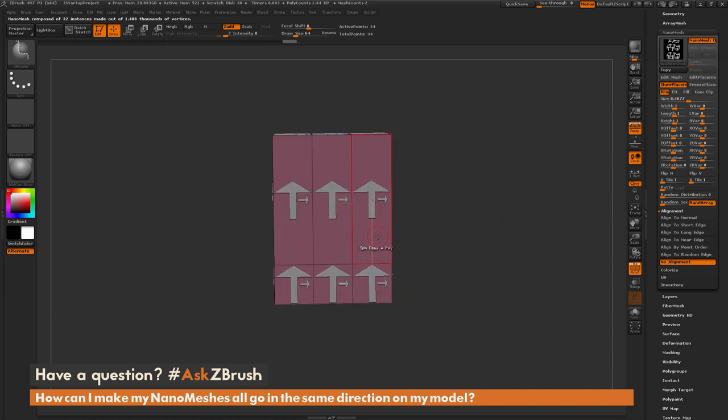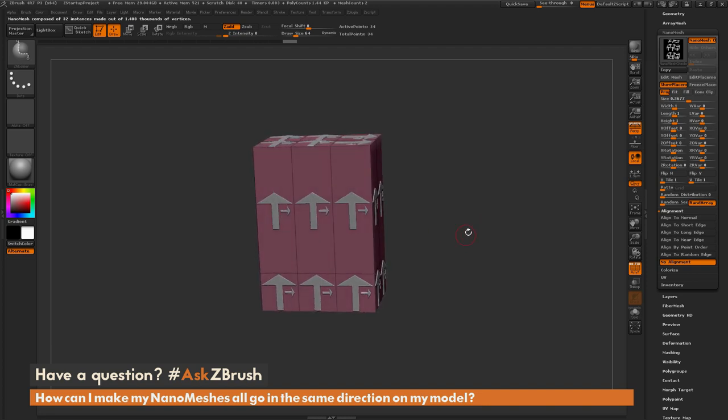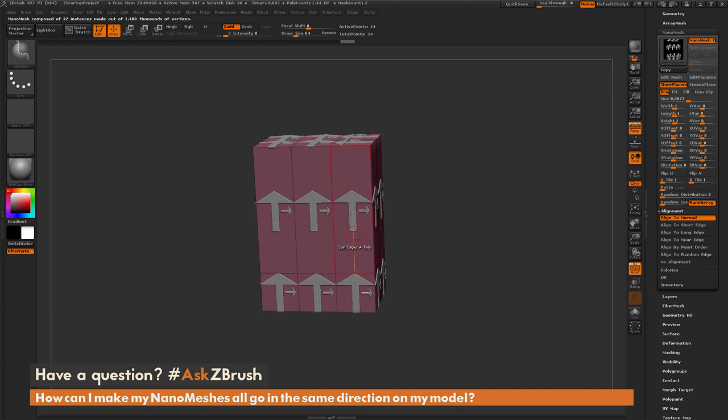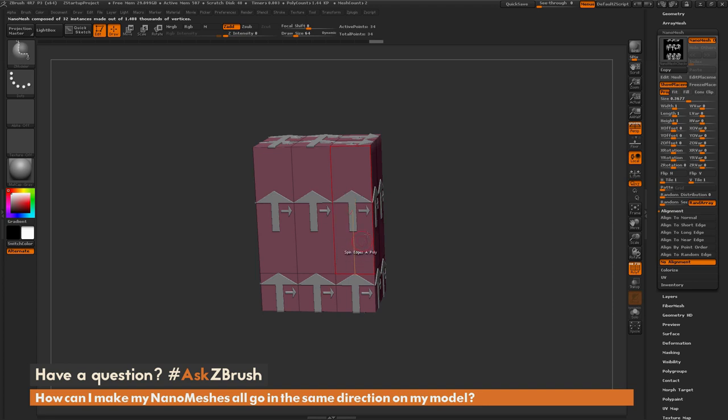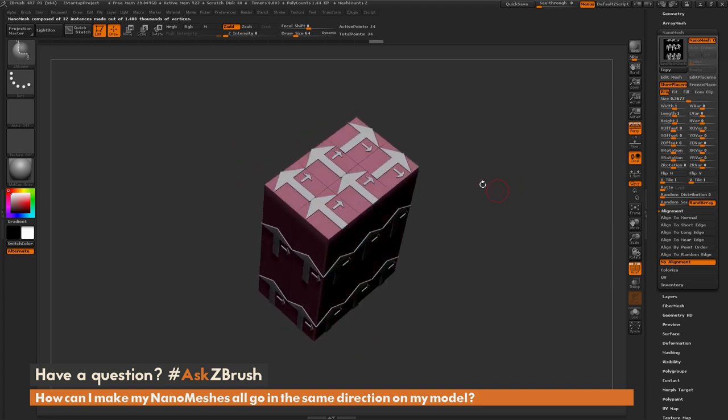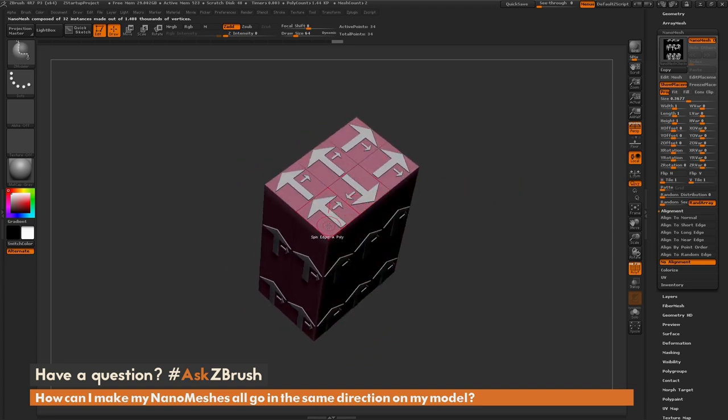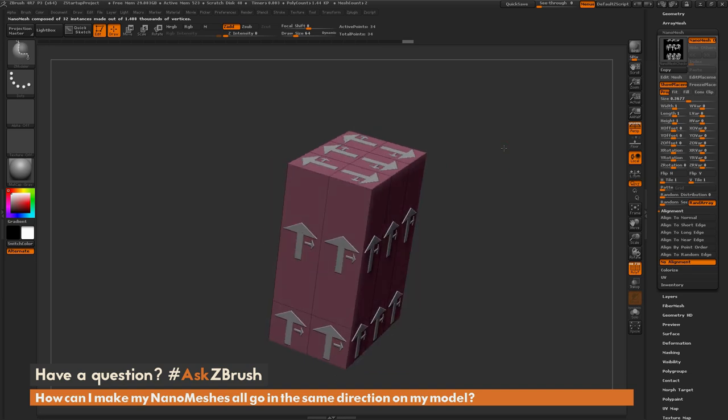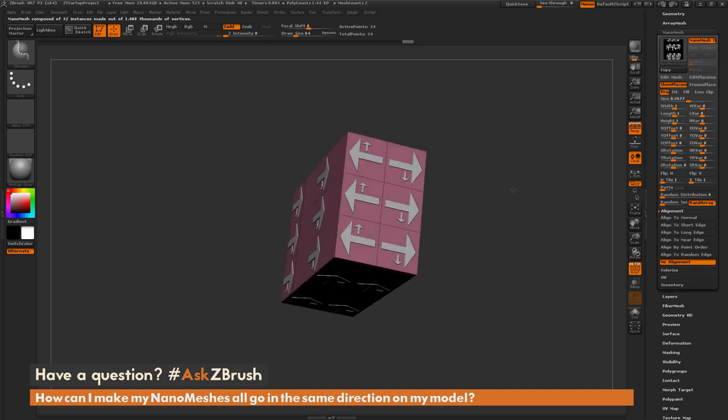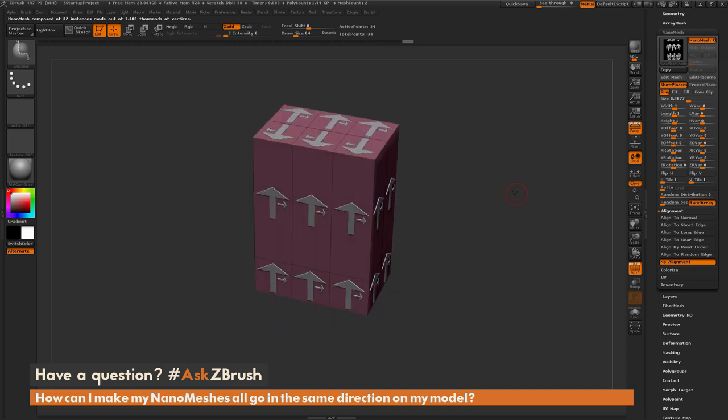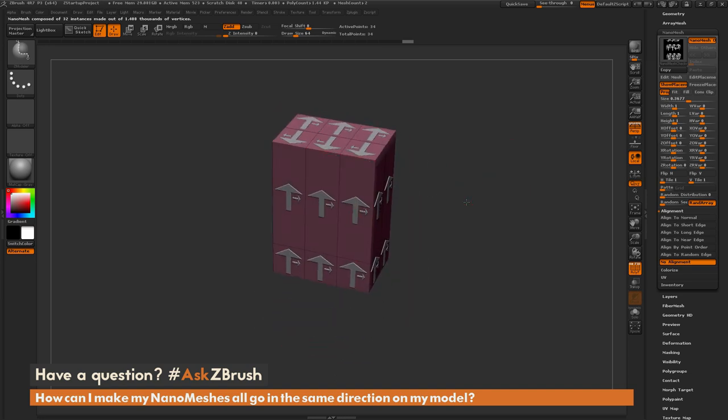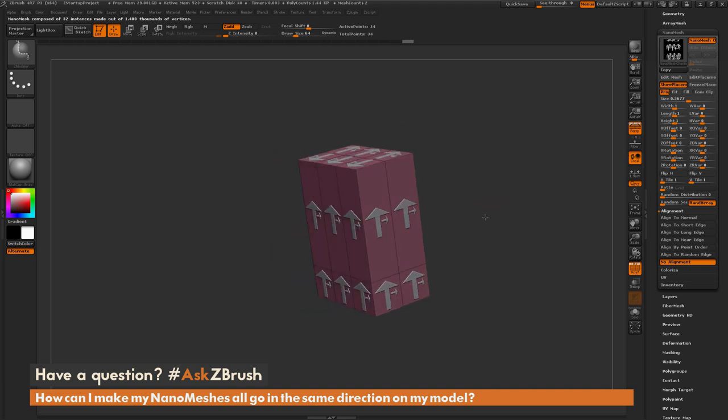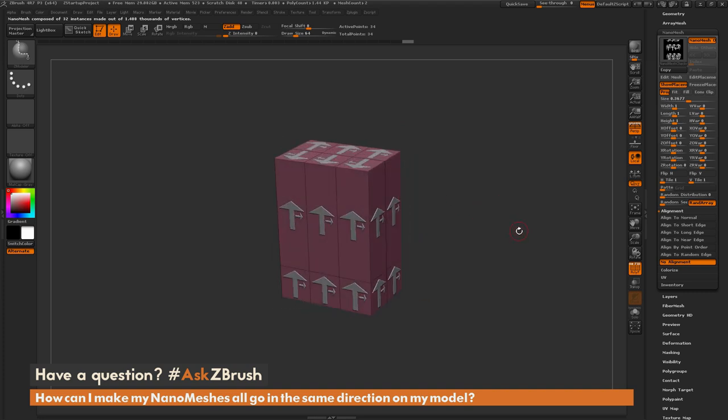Now this spin edges action is only going to work if you have this no alignment selected. So if I come up here and select align to normal, and now come across and try to spin the edge, you're not going to see any change. So you want to make sure you're in that no alignment, and then that's going to allow you to customly tailor the alignment of those nanomeshes. So now I can come through and rotate all these faces until these nanomeshes are going the directions I want them to. So that is how you can control the direction of a nanomesh per poly inside ZBrush.